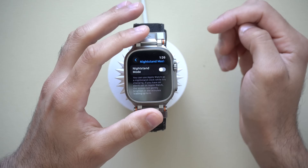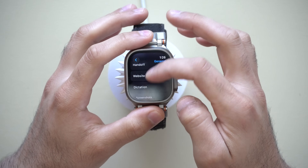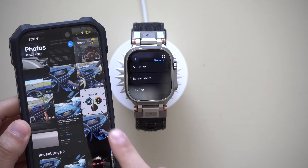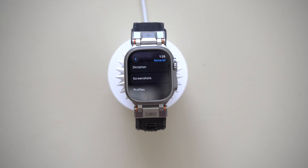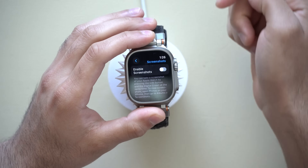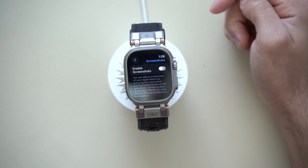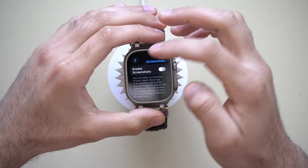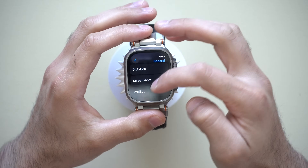You can locate that setting right here. Now screenshots — by default, this is turned on, and sometimes it could be useful, but sometimes it's just annoying, especially if you're like me who always accidentally presses the two buttons to take a screenshot and ends up filling up your photo library on your iPhone with a bunch of Apple Watch screenshots. If you'd like to disable this, you'll find it right here and just turn that off. And now that annoyance is no longer there.